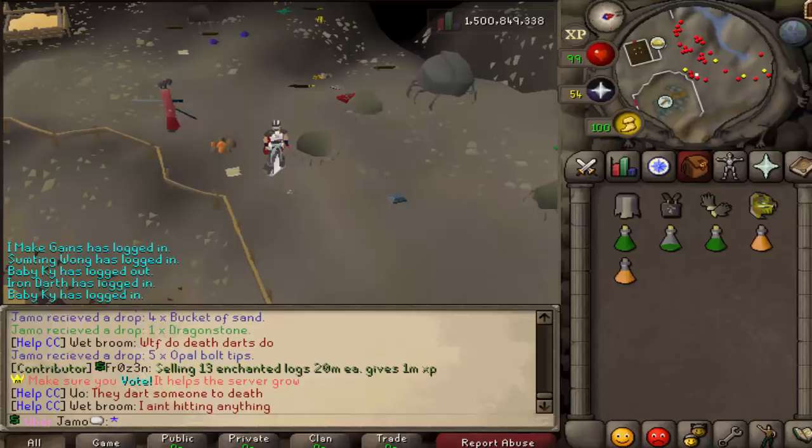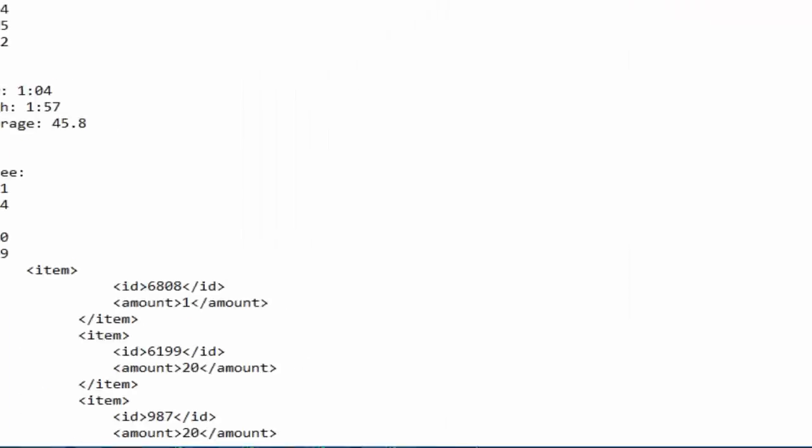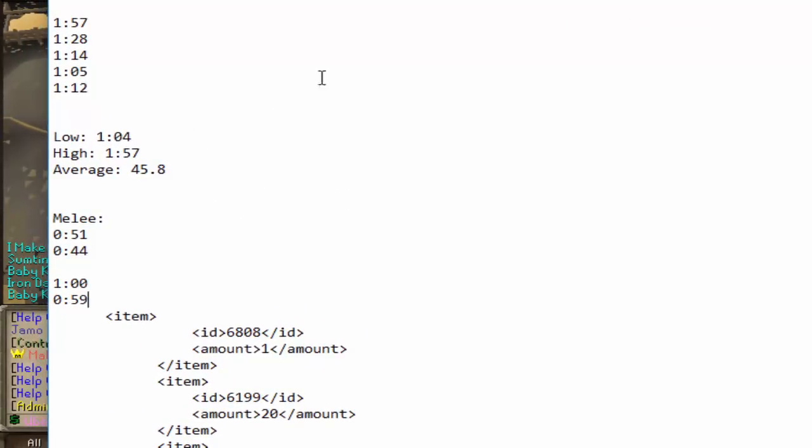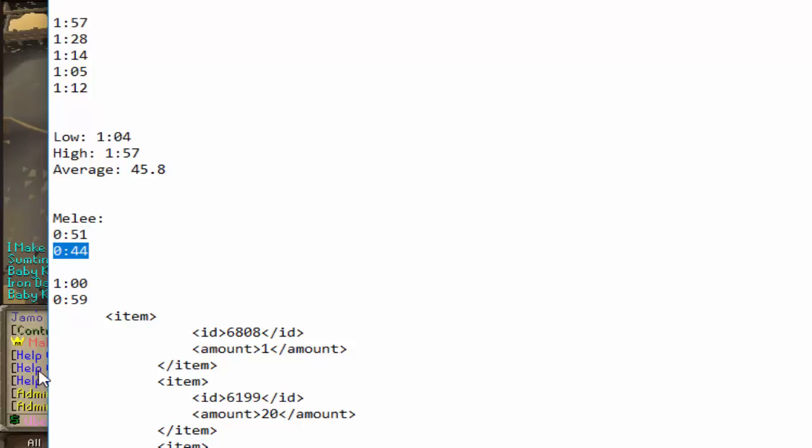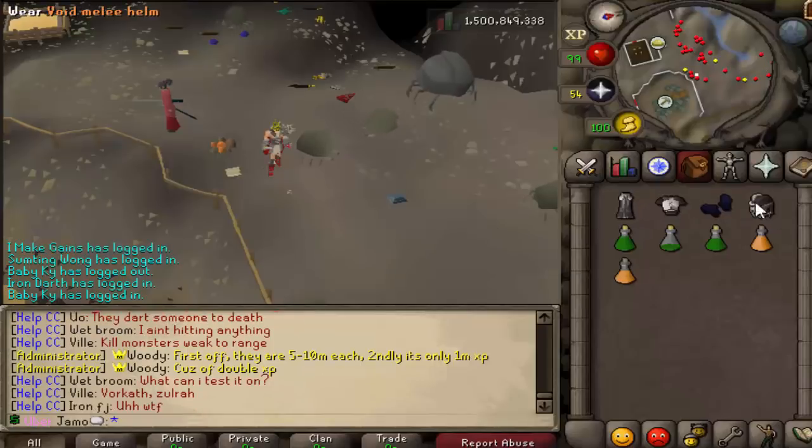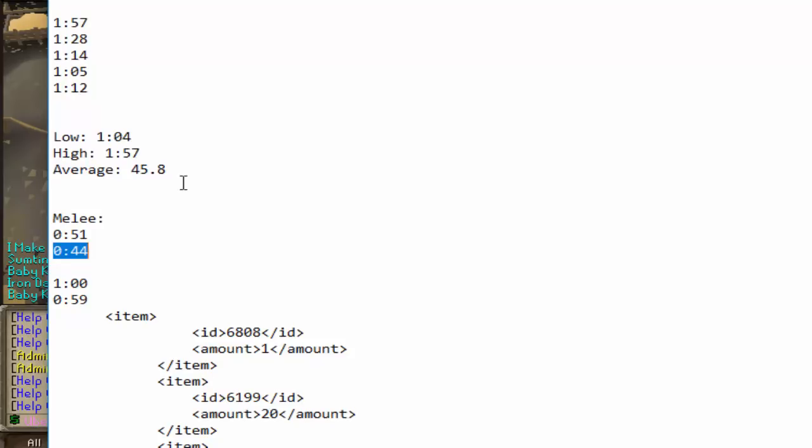with Melee, the time, I guess let me just show you right now. So with Void melee right here, the first time was 51 seconds. The second time was 44 seconds. And then with the other setup, with this setup, our time was 1 minute and then 59 seconds.